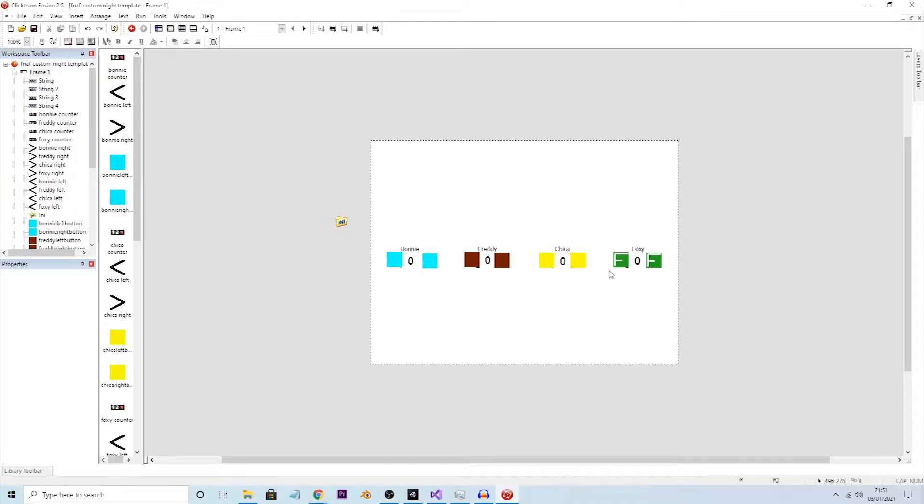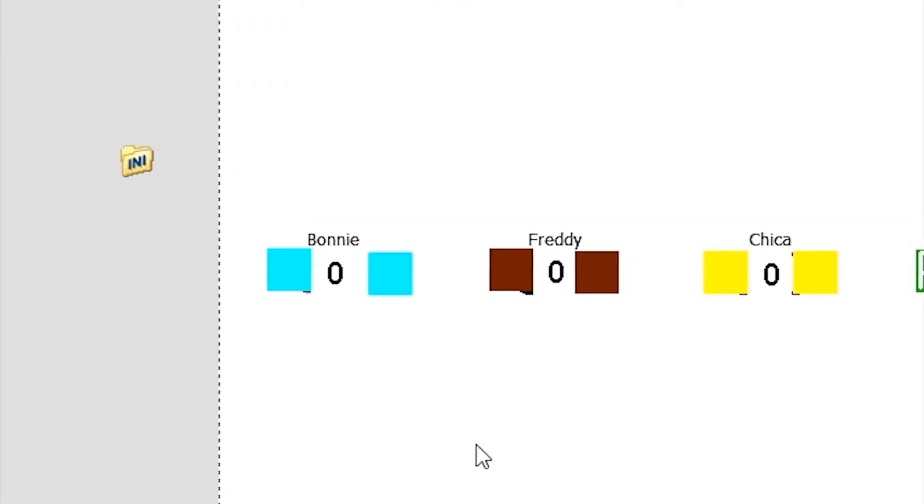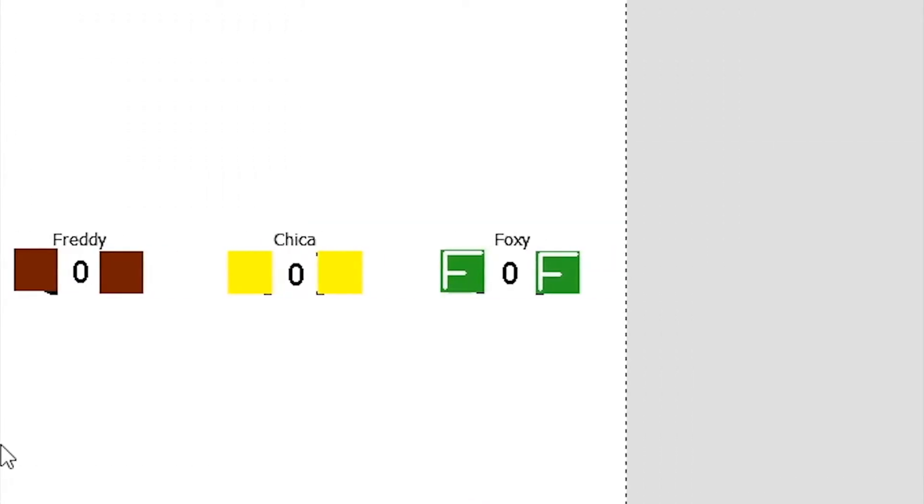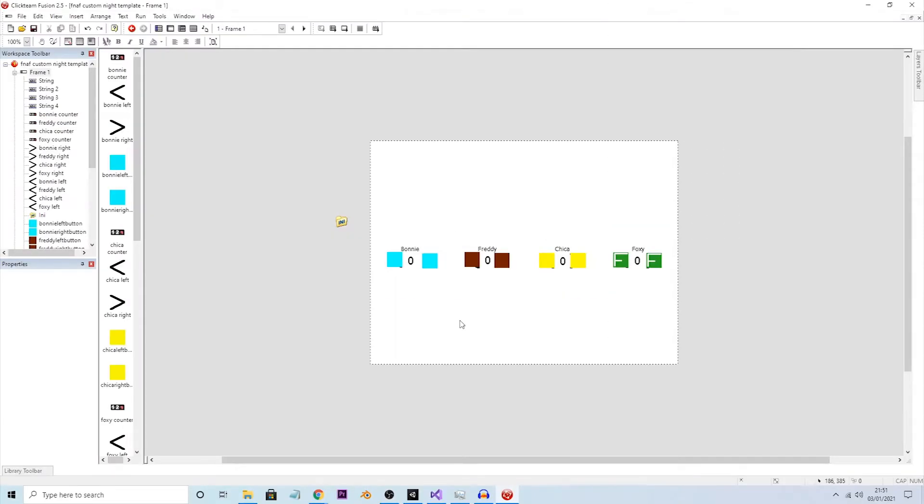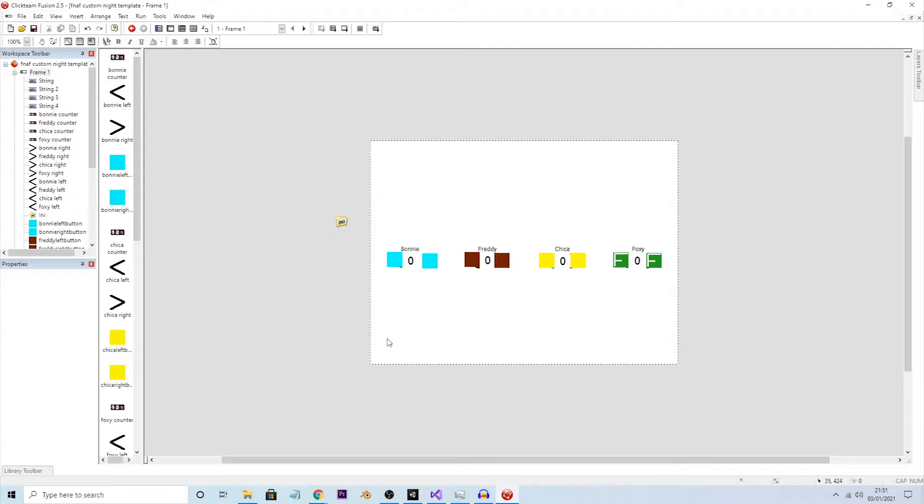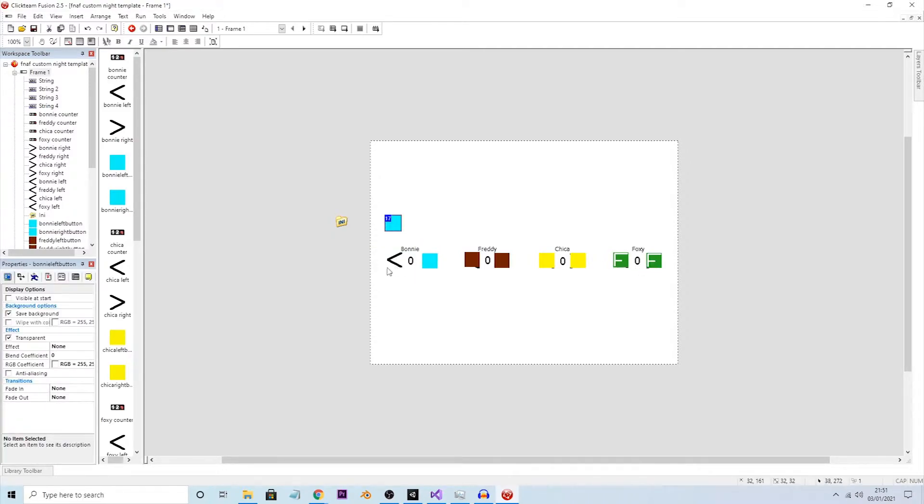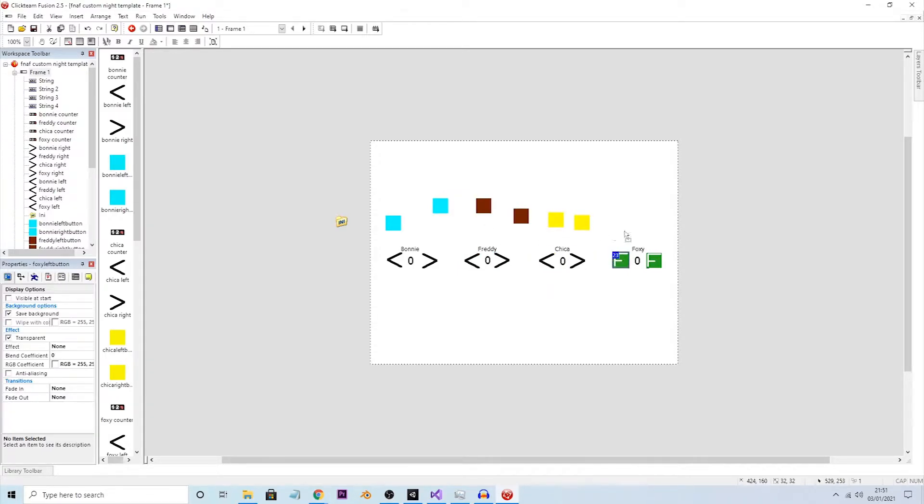What I have here is the custom night menu. Of course I don't have actual photos of Bonnie, Freddy, Chica and Foxy but they don't really matter for this tutorial. What does matter is the counters. Underneath these colors I have arrows to tell you right, left - left goes down for the counter, right goes up for the counter.